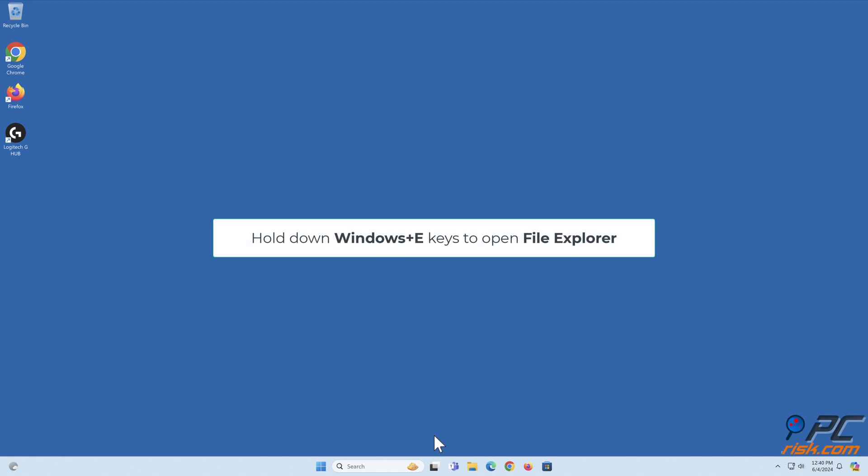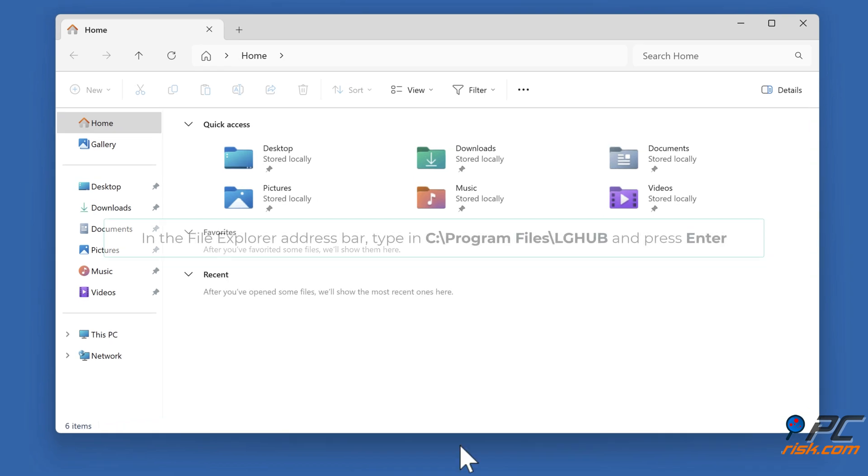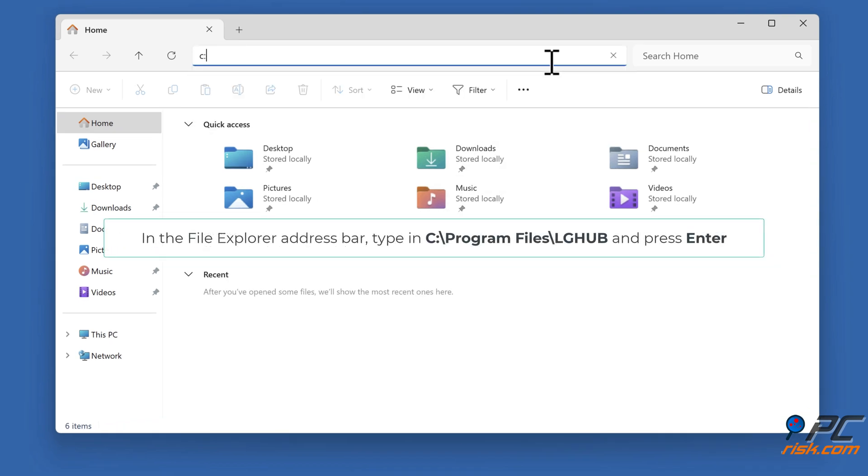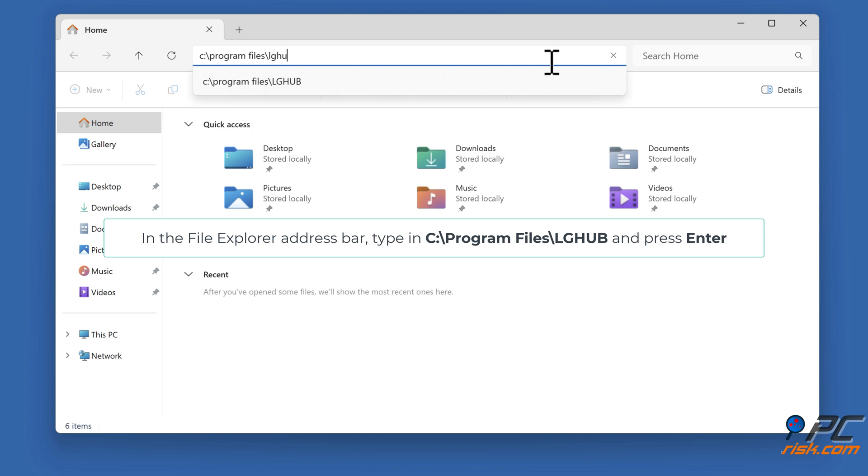Hold down Windows plus E keys to open File Explorer. In the File Explorer address bar, type in C colon backslash Program Files backslash LGHUB and press Enter.